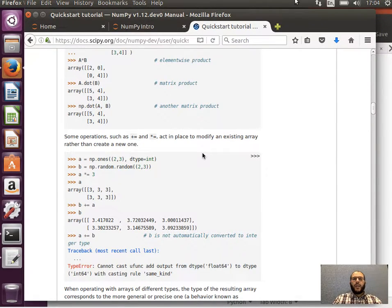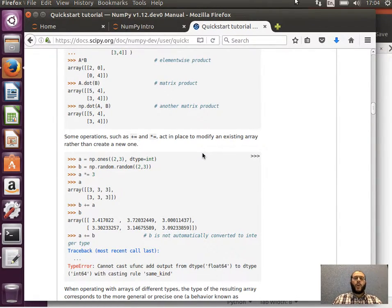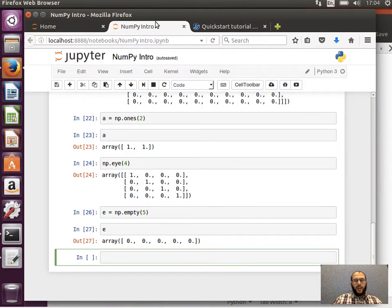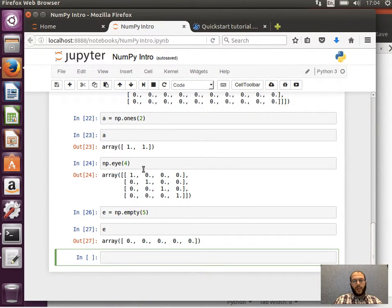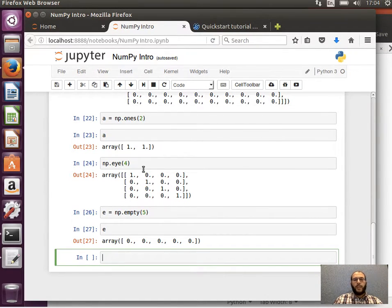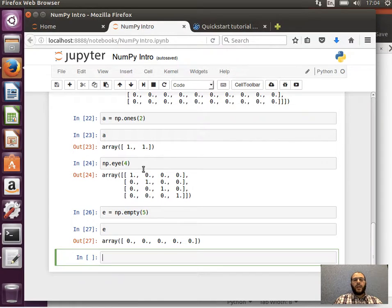Welcome back. Now let's go ahead and do some operations on arrays. In the last video we saw how we can create an array and then array of arrays or multi-dimensional arrays, but this time let's try and perform some operations.